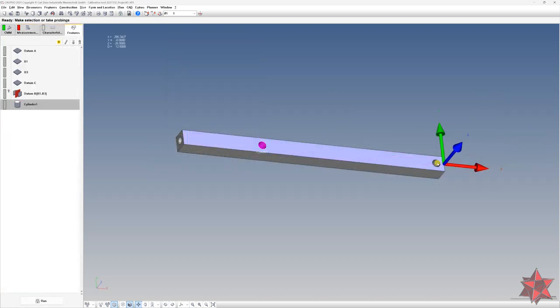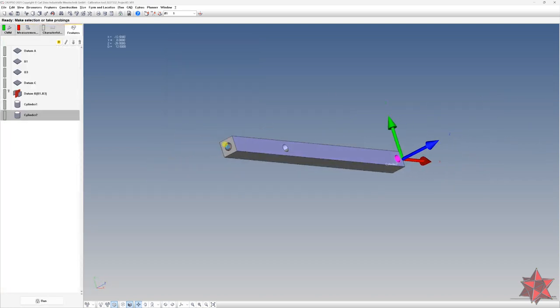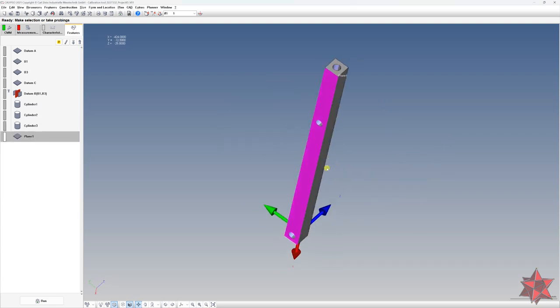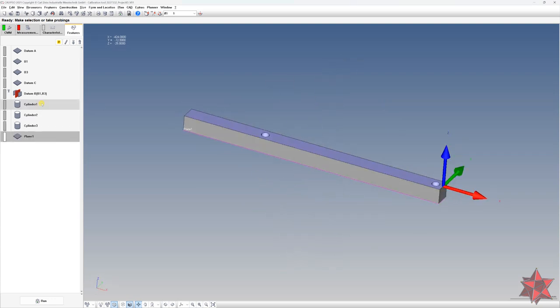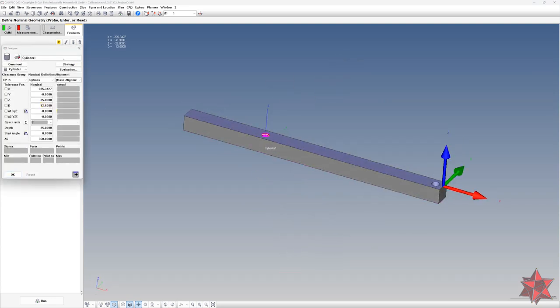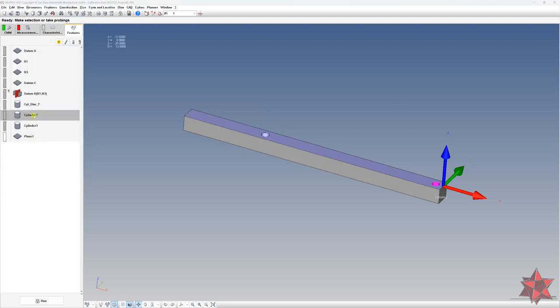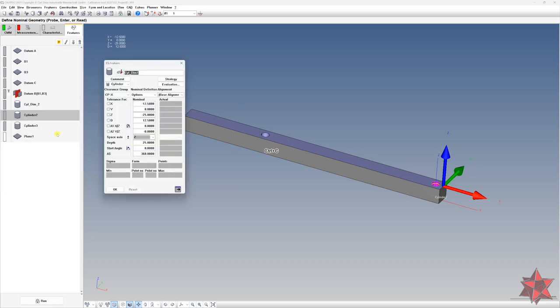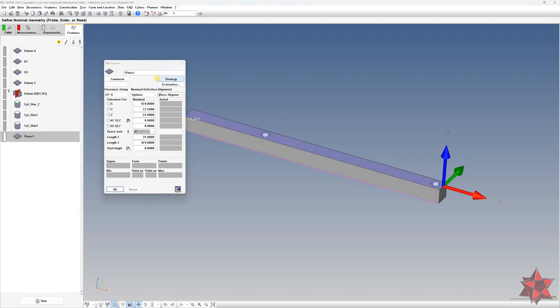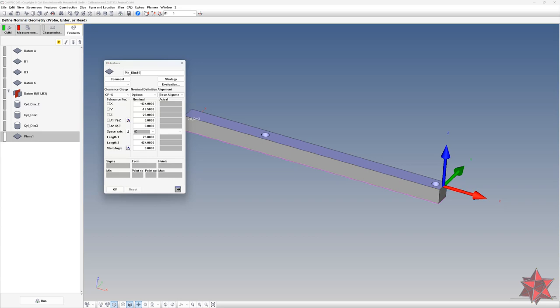Step number nine comes with touching the elements required for creating the dimensions requested. Needless to say that you have to change the number of the elements to match your dimension number from the drawing. Again, do not let the name of the elements as they are like point one, line two and so on. It will confuse you and whoever is working with your measurement program.